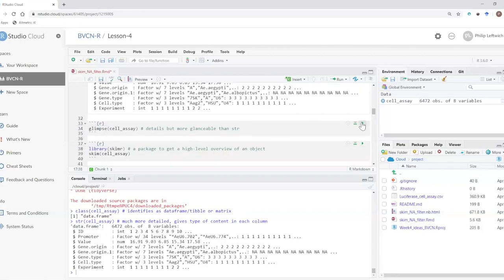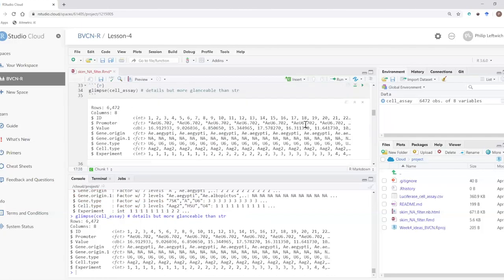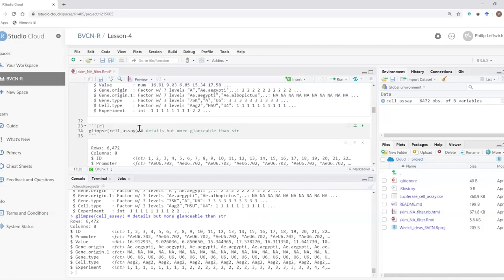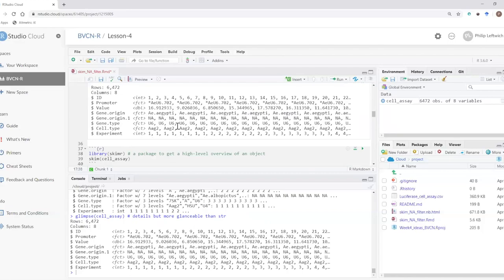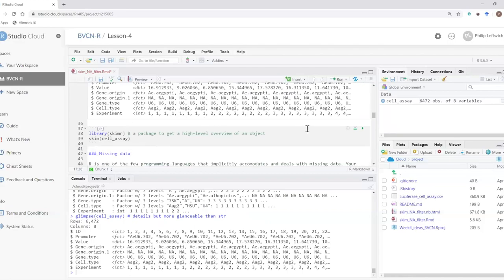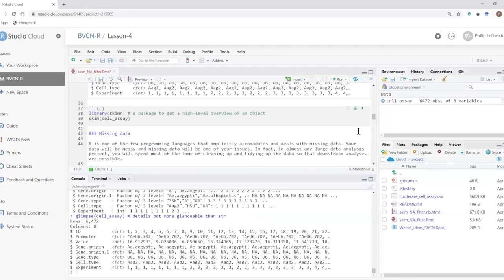There's also glimpse() — less detail but maybe a little bit neater. It still tells me whether I've got integers, factors, or numbers, but doesn't have quite the same level of detail as structure. The skim() function from the skimr package is one of the quickest and neatest ways to look for missing data.